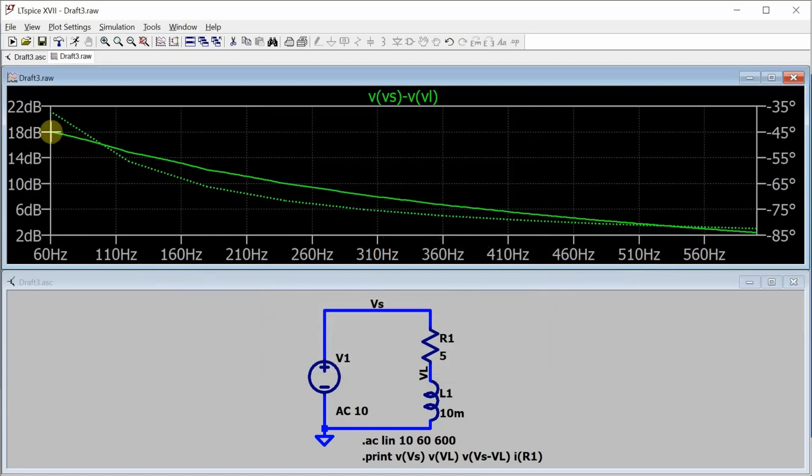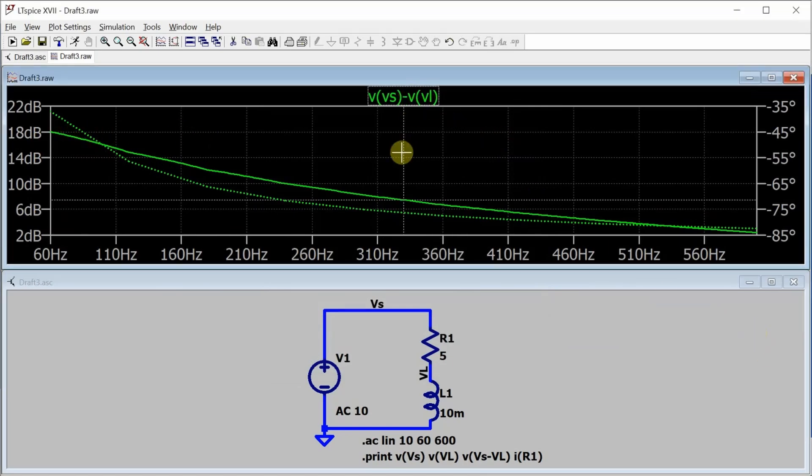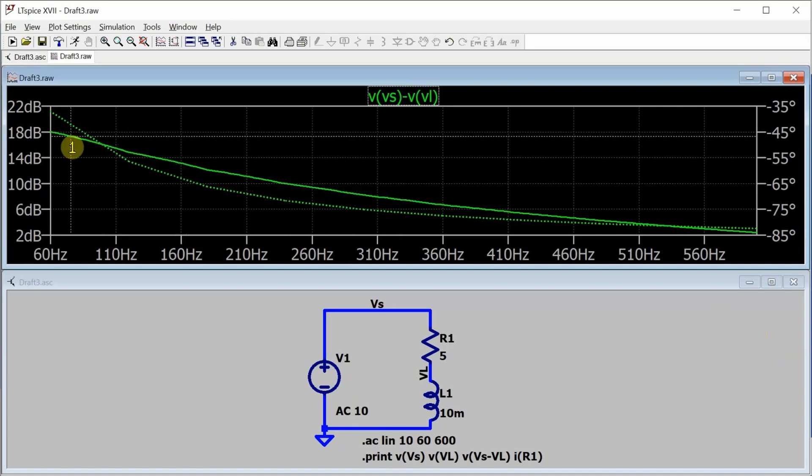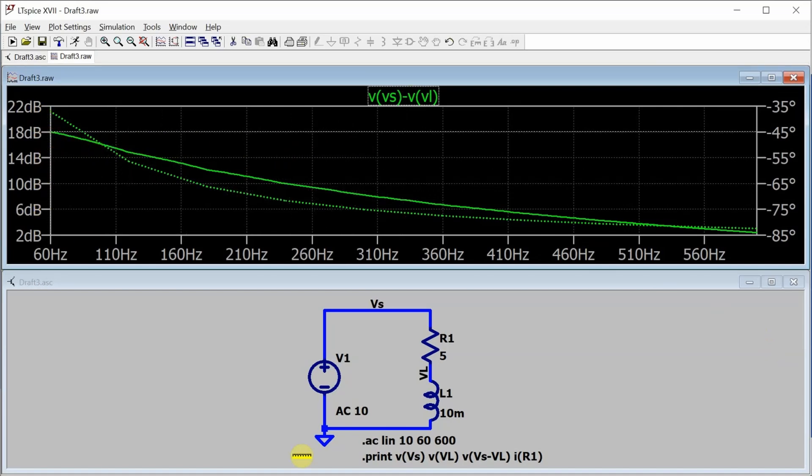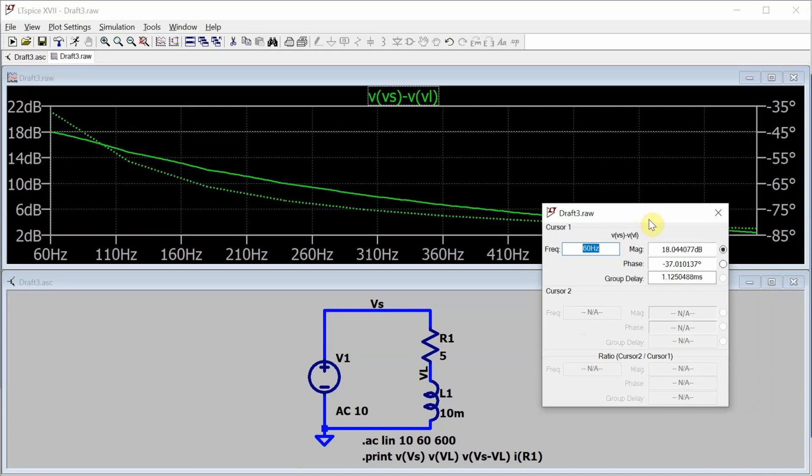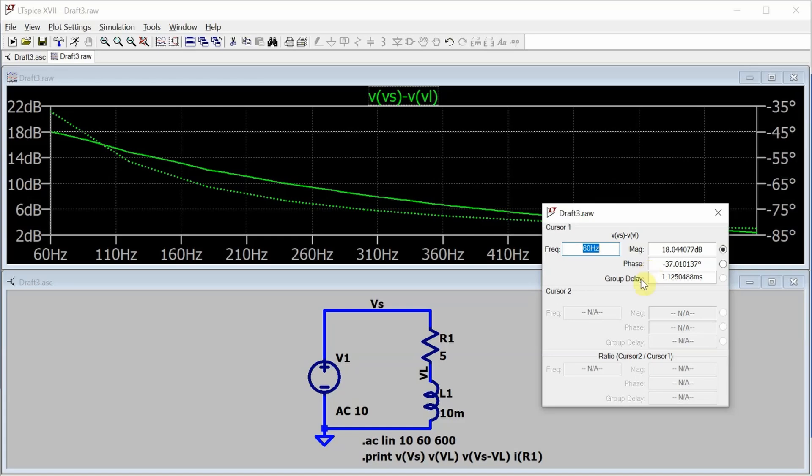I only want the one frequency though. So to get that one frequency, if I click on here, then I get the cursors. And I can drag the cursors all the way over to 60 Hz. And now looking at the display here, we can see the magnitude of the voltage across the resistor at 60 Hz is 18.044077 dB. That's actually dBV. And so we can do a conversion just a sec to what that value actually is, with a phase angle of negative 37.010137.